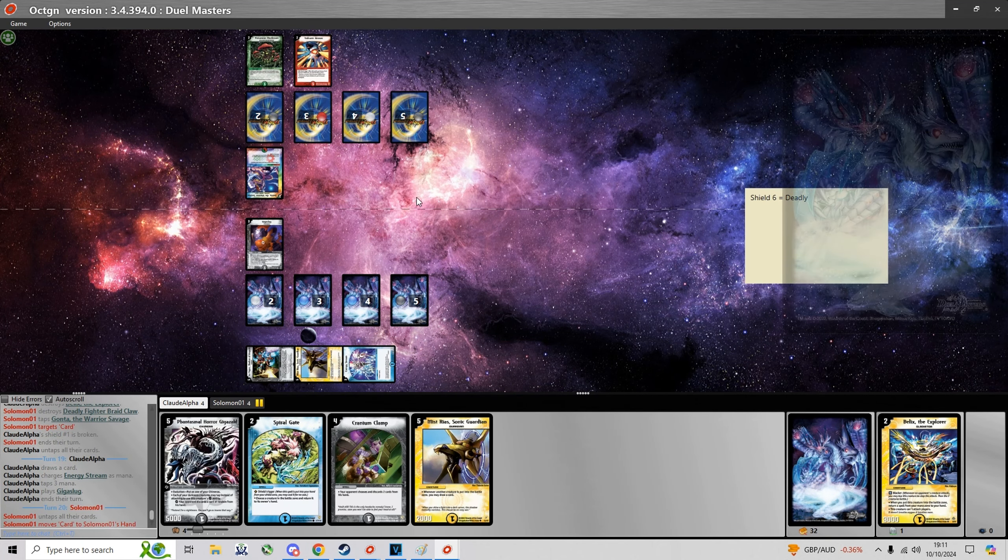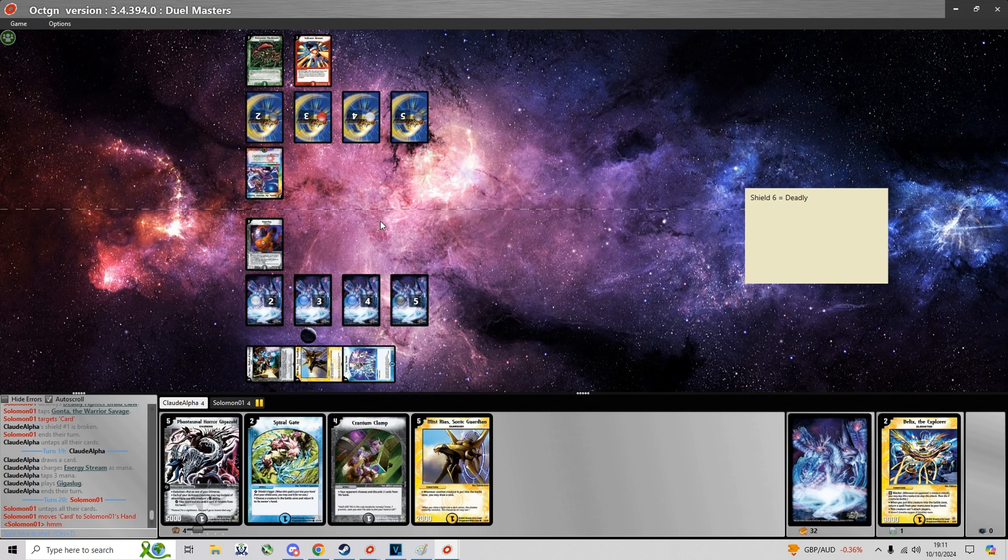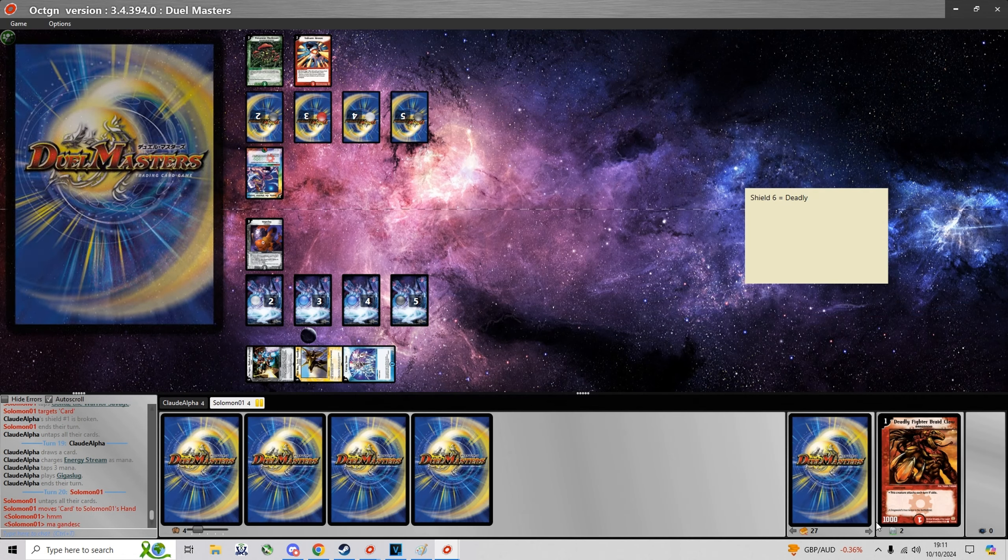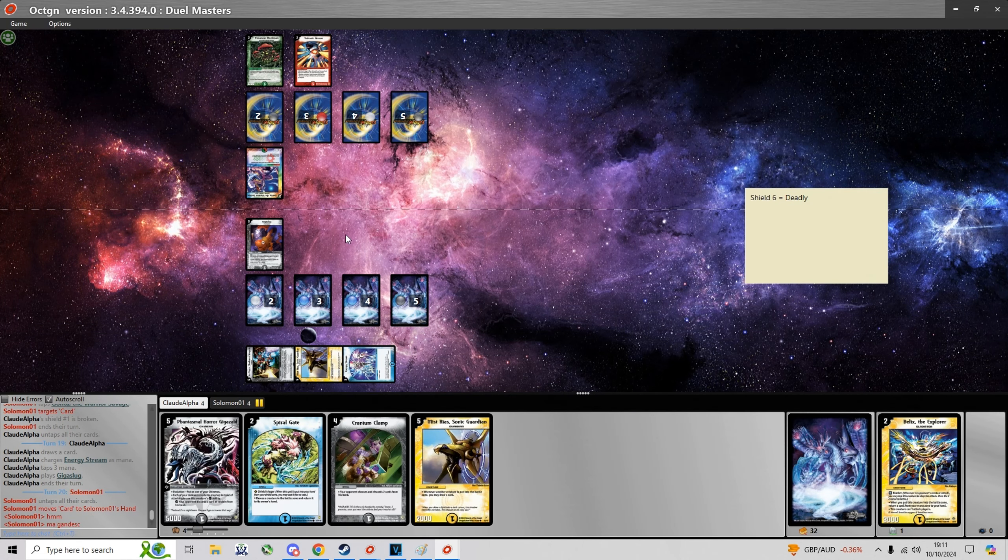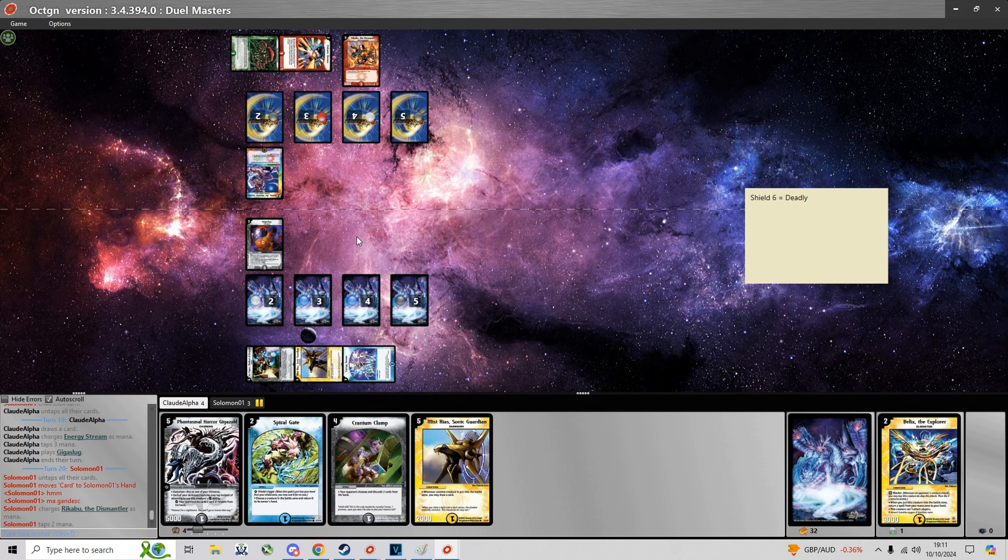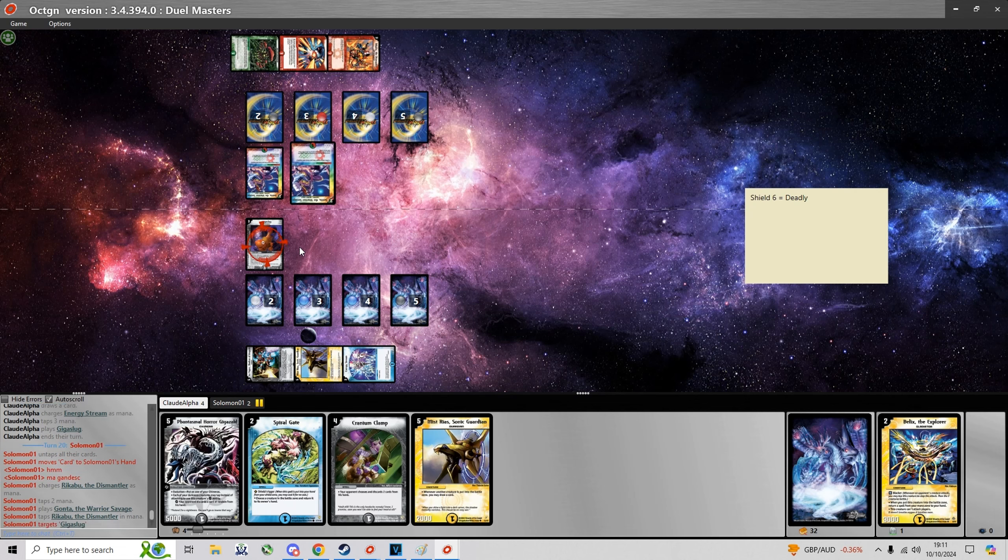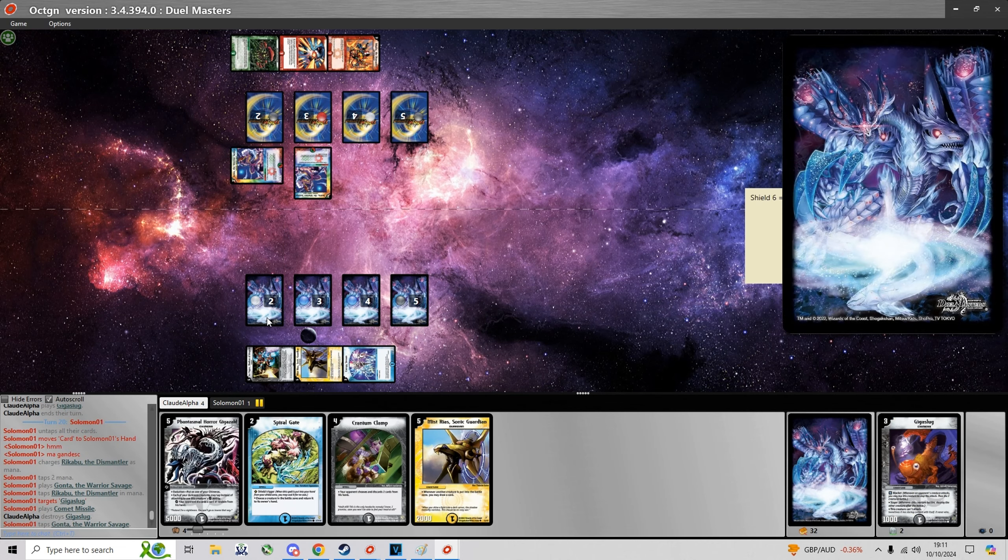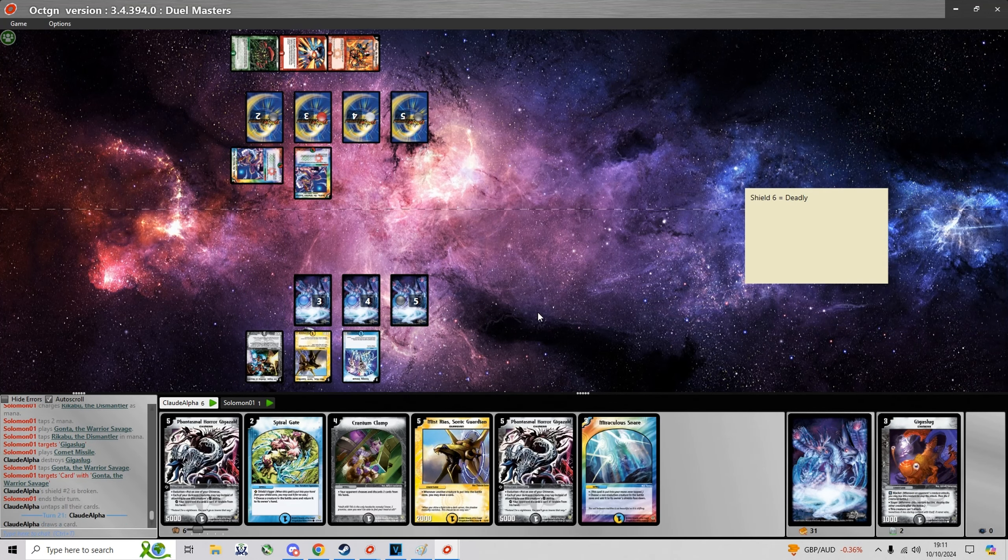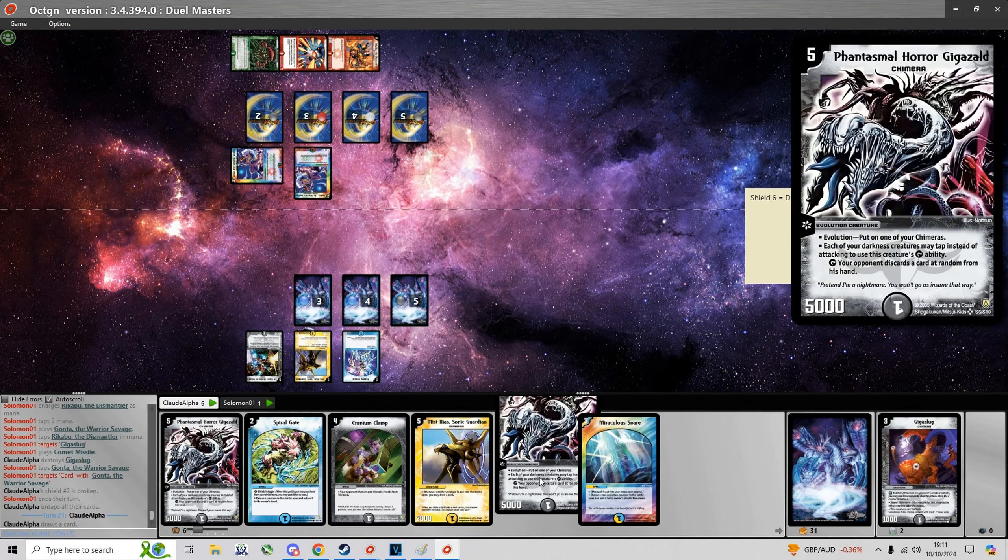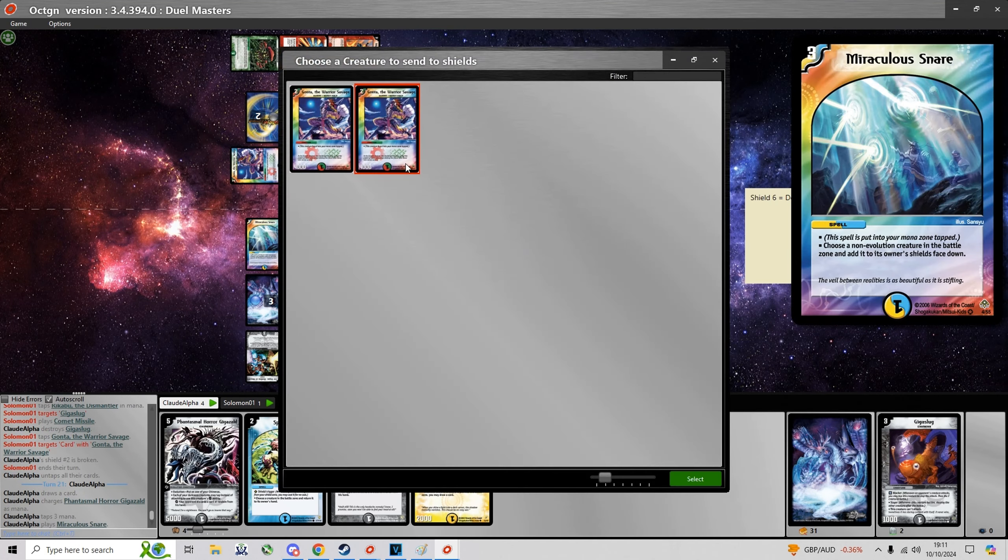So now I'm just gonna summon another blocker in the form of Giga Slug. I think it was a misplay to use Volcanic Arrows on Bellix because Gonta can just run over Bellix. If I was him I would have just summoned another Gonta.